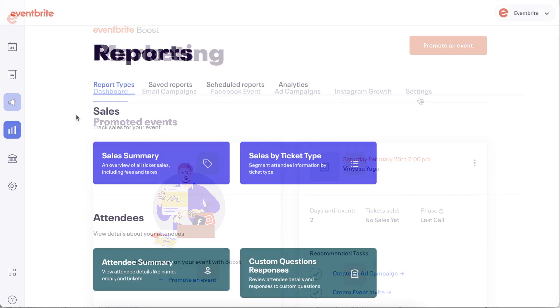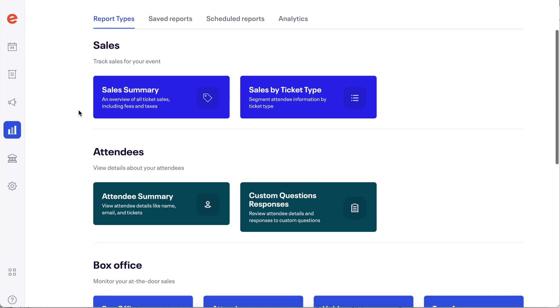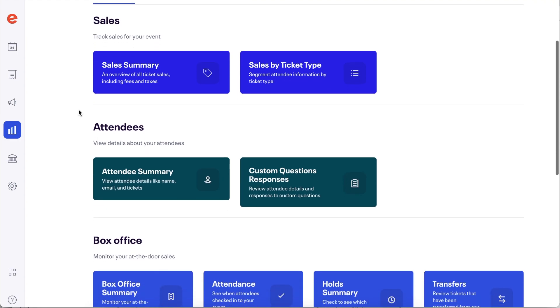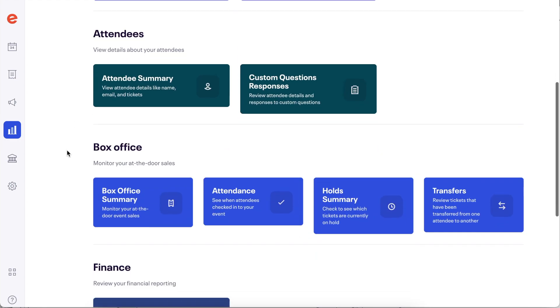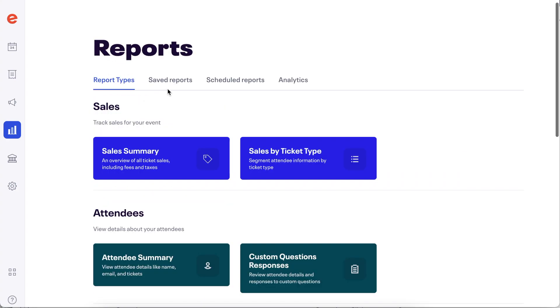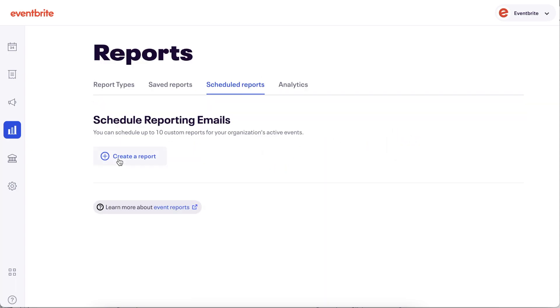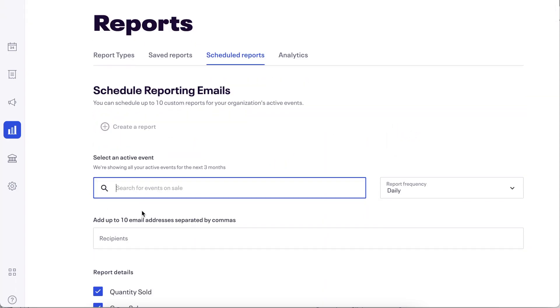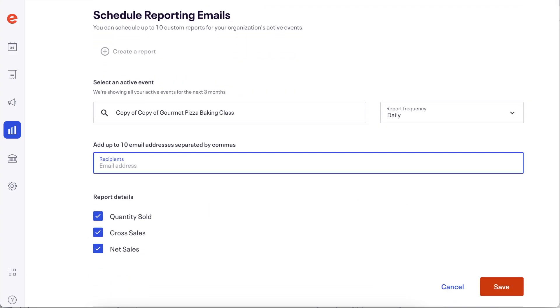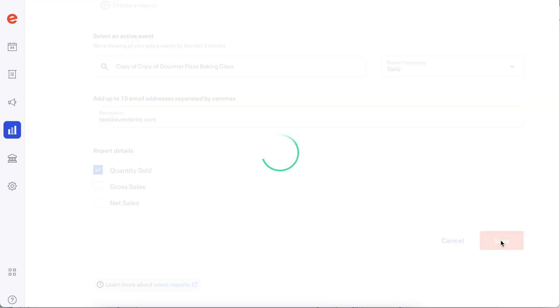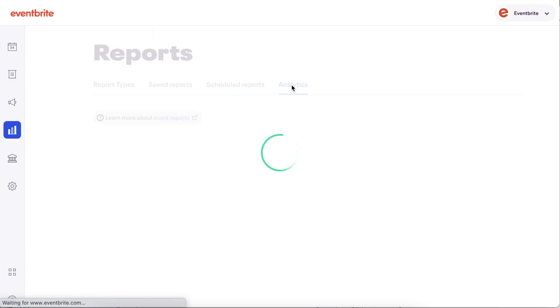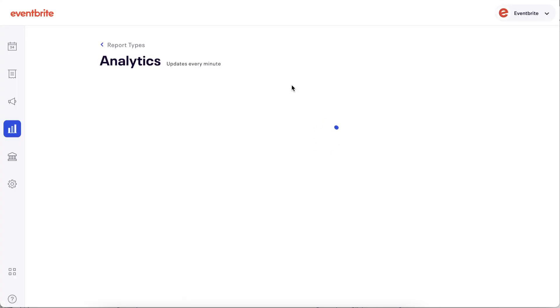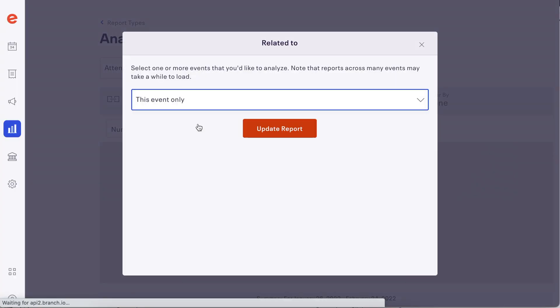Now, let's look at the Reports workspace. Report types are organized by category with descriptions that tell you exactly what information is contained on the report. There are tabs to view your saved reports so you do not need to customize a report each time you pull it. Under your Schedule Reports tab, you can schedule up to 10 reports, so you can set it and forget it, receiving all of the information you need about active events. We have also moved event analytics to this workspace, making it more seamless to view event trends for all of your events.